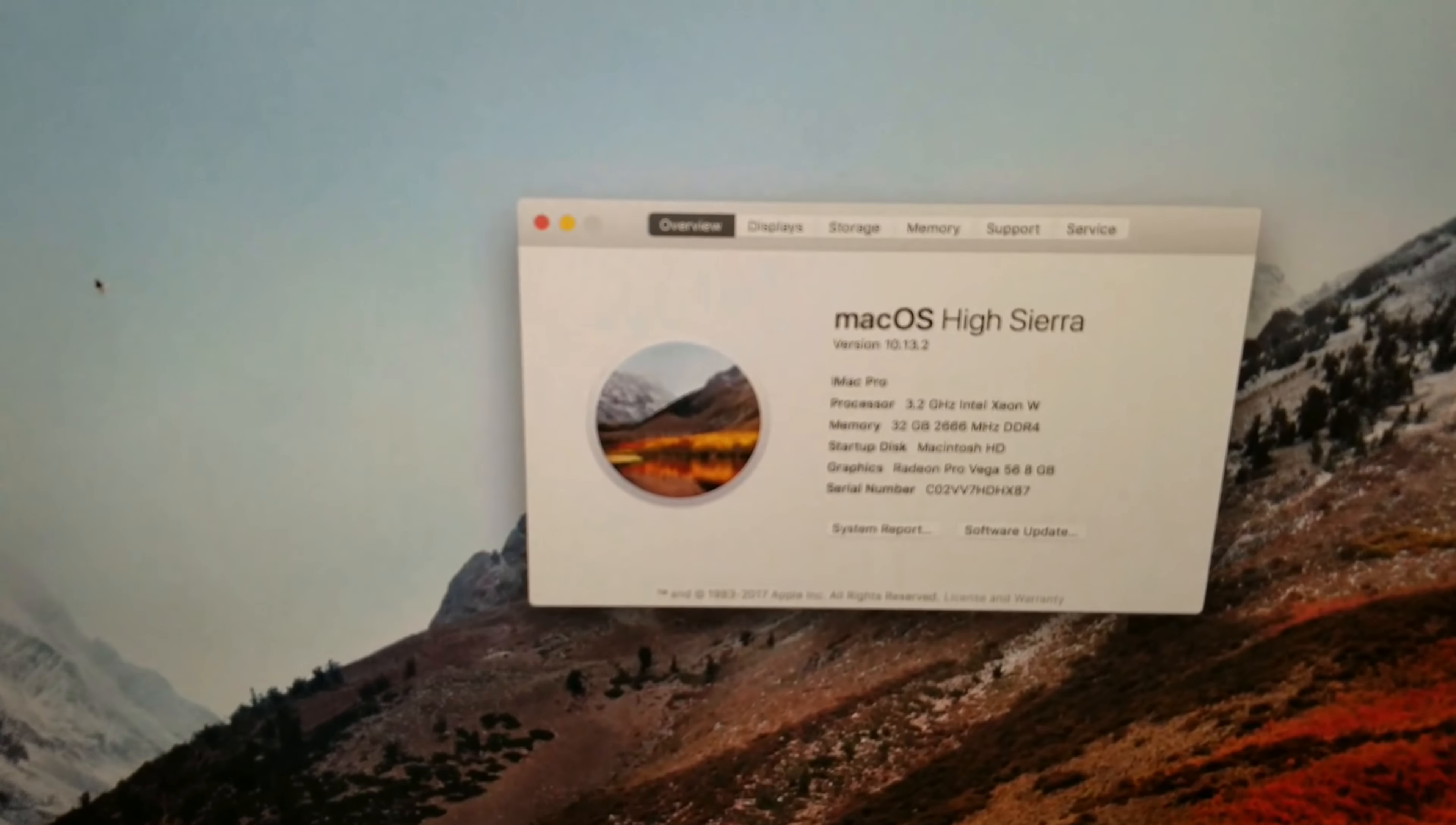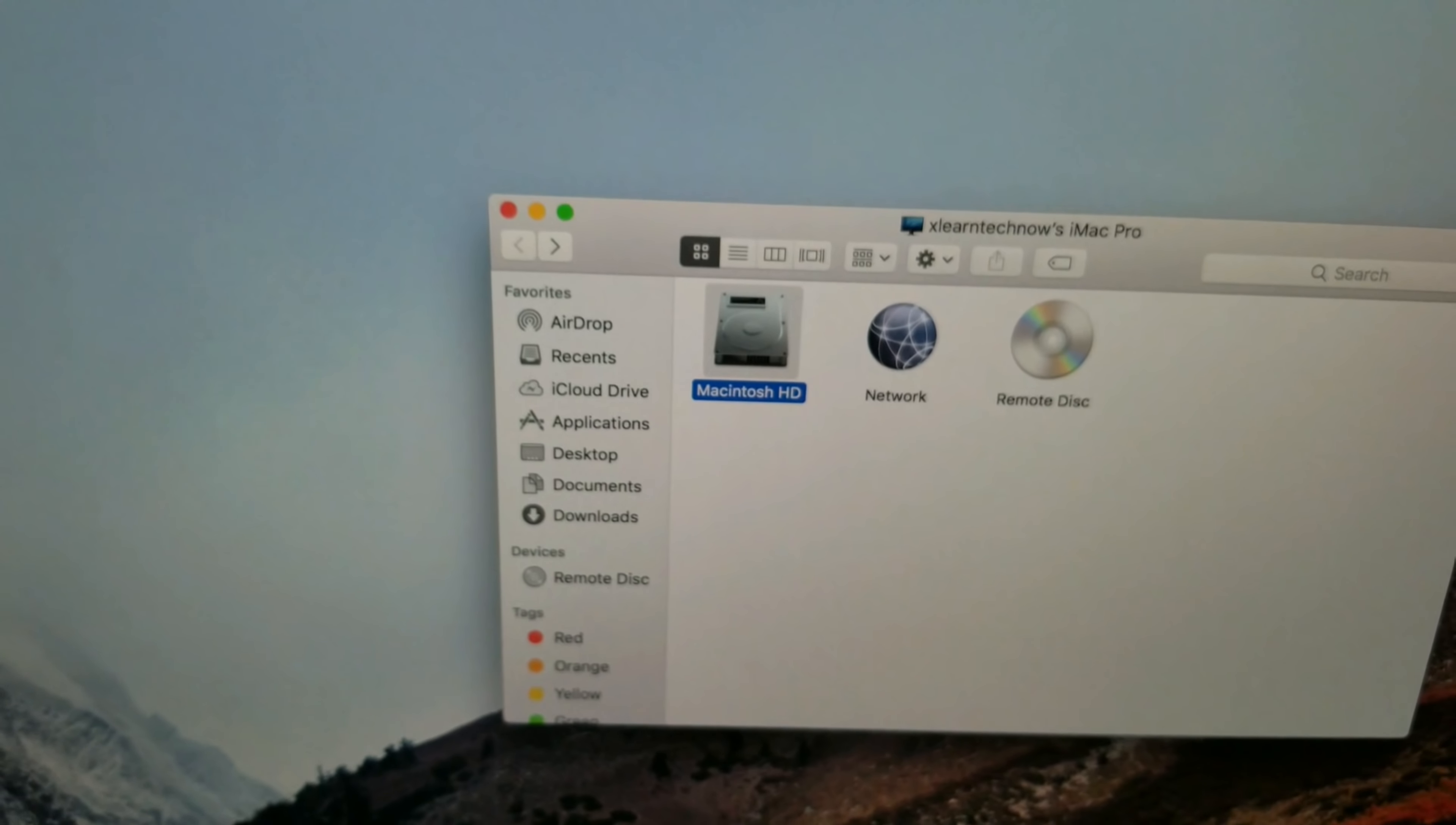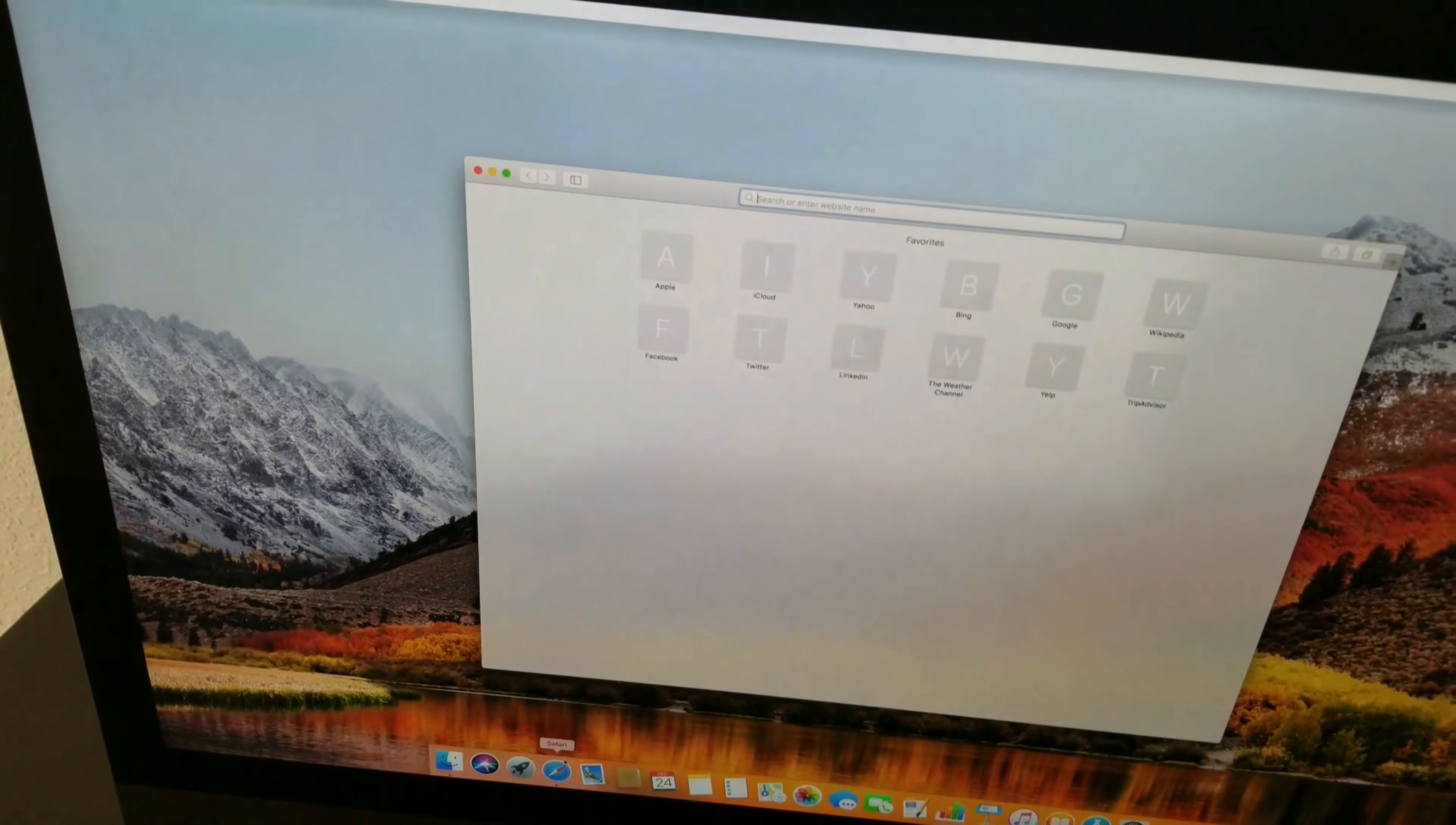Let me show you the information about this iMac. About the processor, the memory RAM, the graphics and the hard drive, the space for the hard drive. It's a terabyte SSD solid state drive. Actually the computer is going very fast.